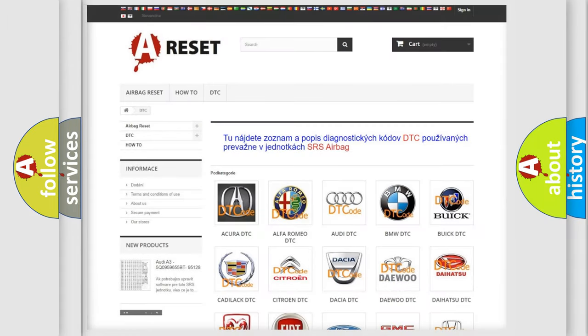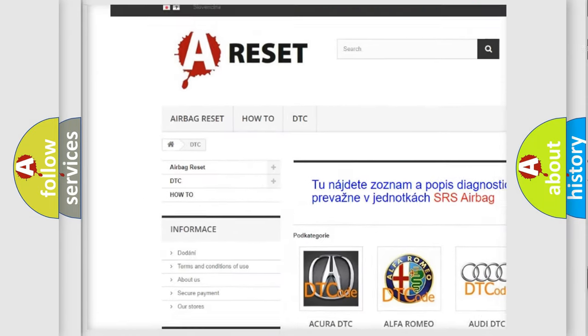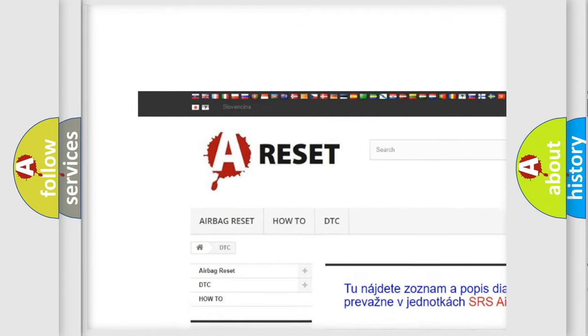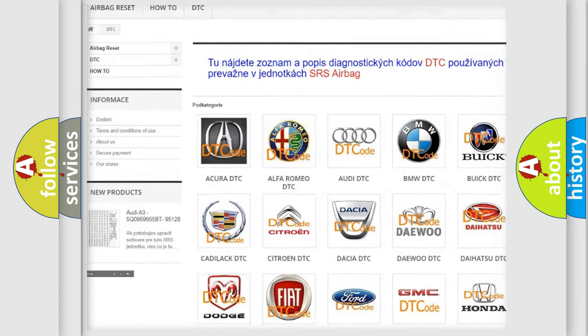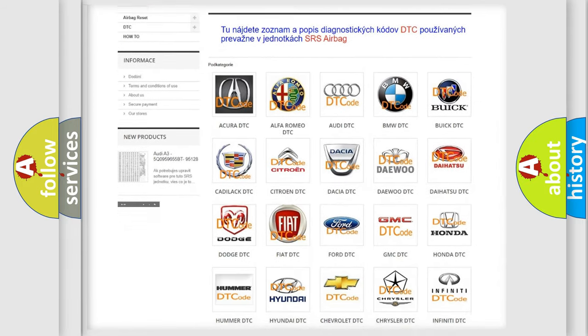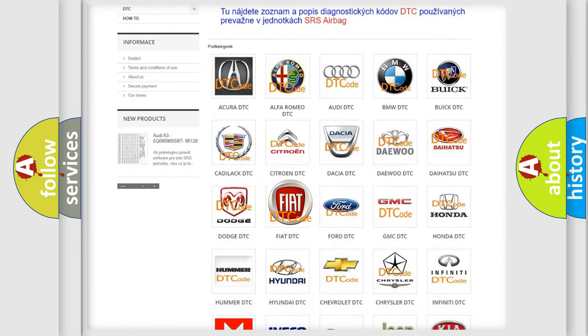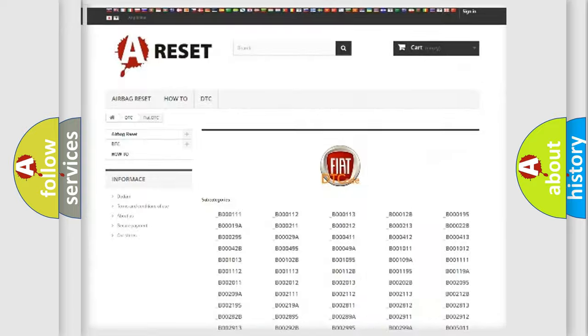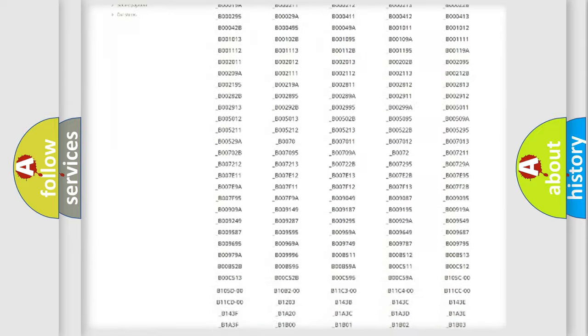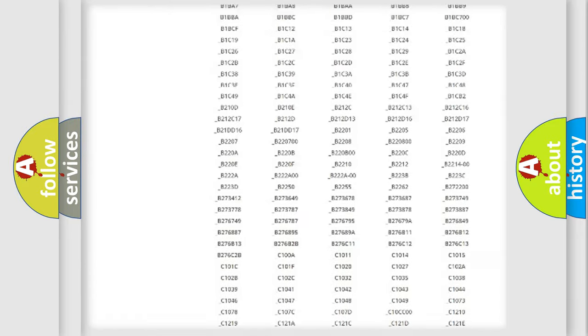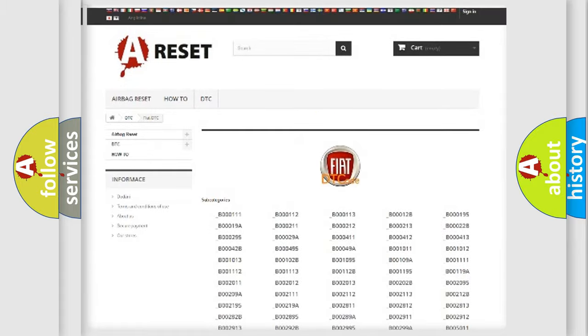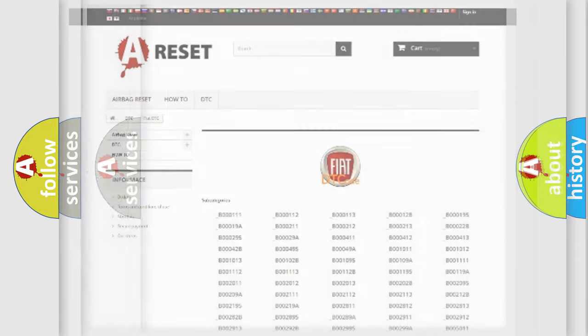Our website airbagreset.sk produces useful videos for you. You do not have to go through the OBD2 protocol anymore to know how to troubleshoot any car breakdown. You will find all the diagnostic codes that can be diagnosed in Fiat vehicles, also many other useful things.